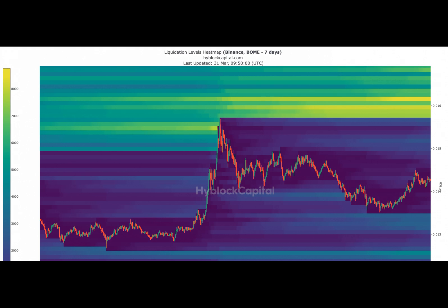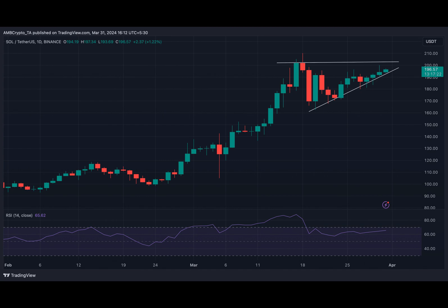What happens when one cryptocurrency's success is tied to another's? Let's explore the relationship between Book of Meme and Solana. BOME gains that gained traction over the past few months helped Solana gain much attention from investors.